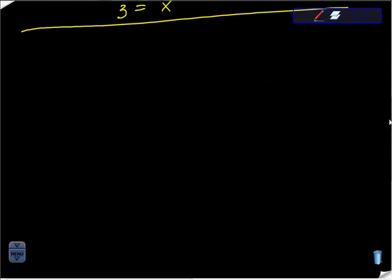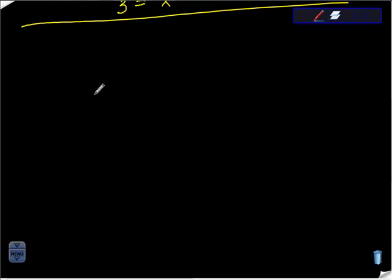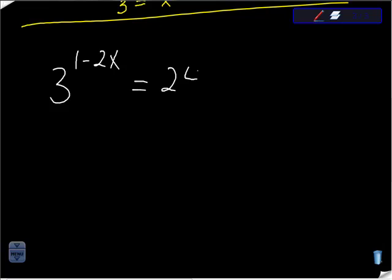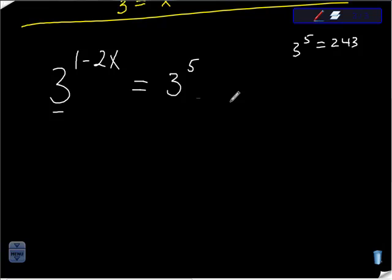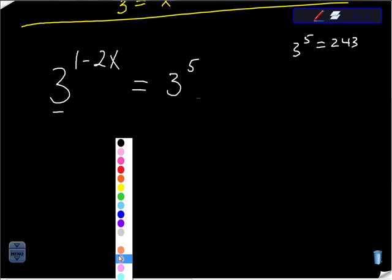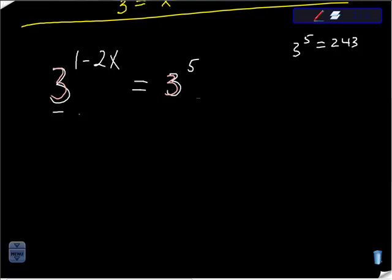For the last problem, we have 3 to the (1 minus 2x) equals 243. The bases don't look the same, but ask yourself: is 3 raised to some power equal to 243? With a little calculator work, you find 3 to the 5th power equals 243. So I replace 243 with 3 to the 5th. Now both sides have base 3, and I set the exponents equal: 1 minus 2x equals 5.